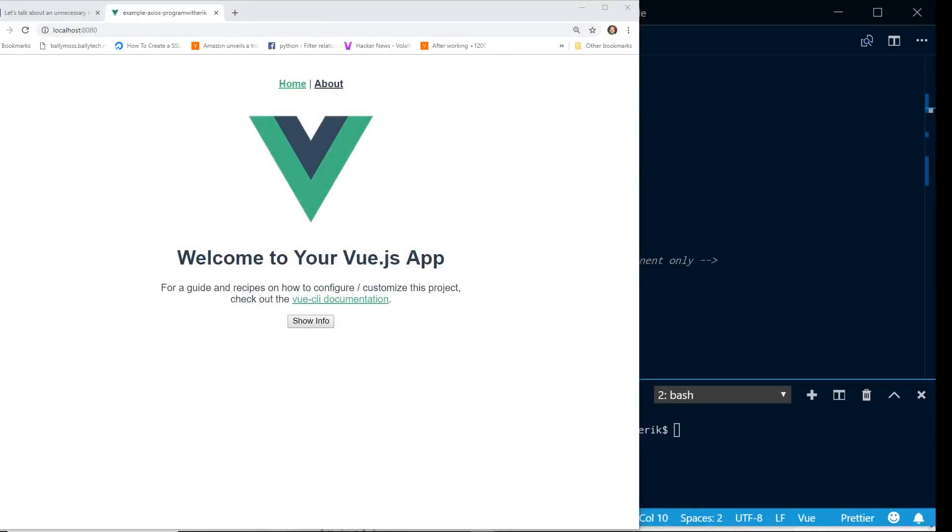Hey developers, today we're going to look at Vue prototype, we're also going to look at Axios, and we're going to take a look at different libraries and when you should use them and when you shouldn't. So make sure you stay all the way to the end.